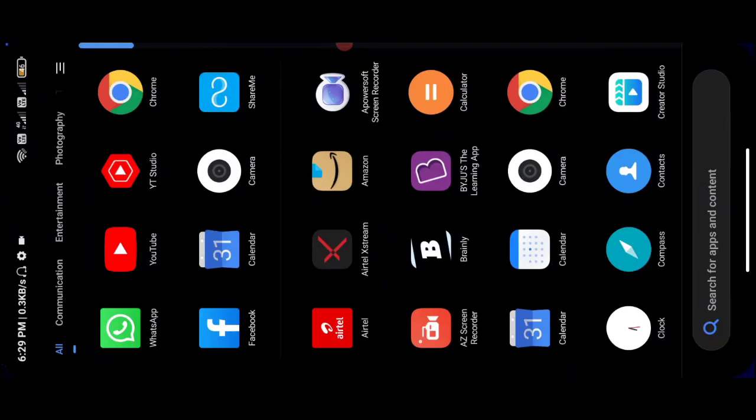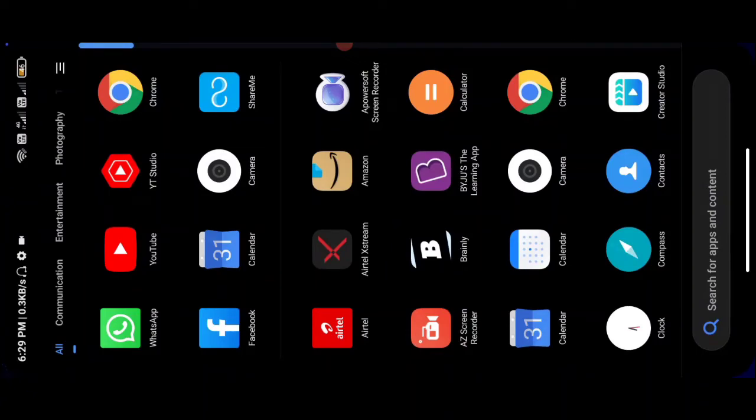We used to use Chrome browser and the process. Login, dashboard power, student scorecard, school report card, student scorecard, back download. You can use the computer for student scorecard.